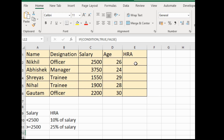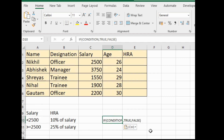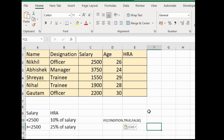We will calculate Nikhil's HRA, so I will select cell E2. Before calculation, we have to know which function to use. We will use the IF function because we need to calculate based on conditions. The IF function format is: IF( condition, true, false ).